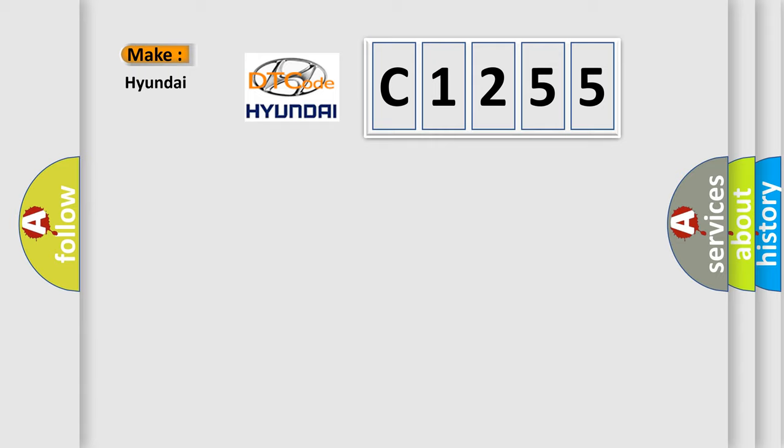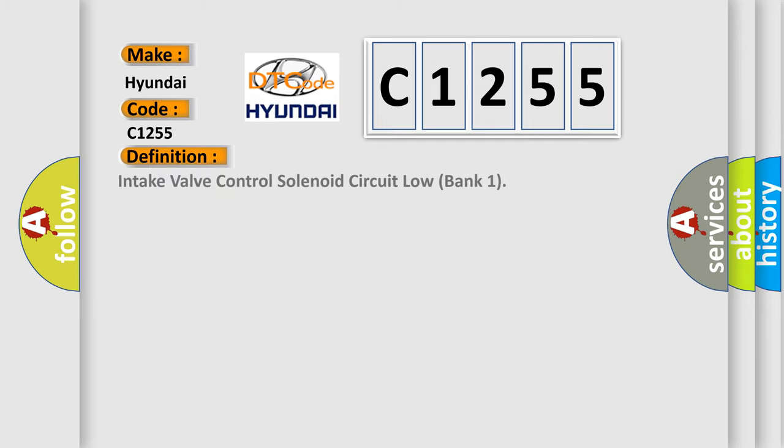So, what does the diagnostic trouble code C1255 interpret specifically for Hyundai car manufacturers? The basic definition is: Intake valve control solenoid circuit low bank 1.